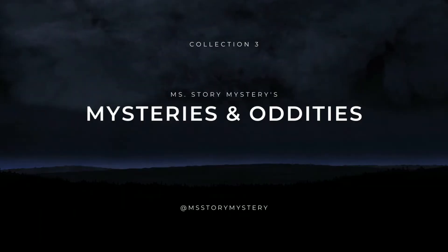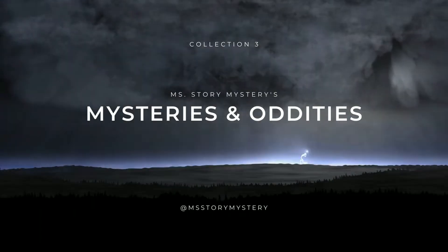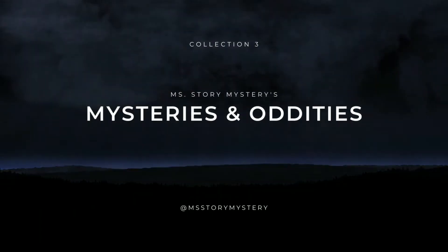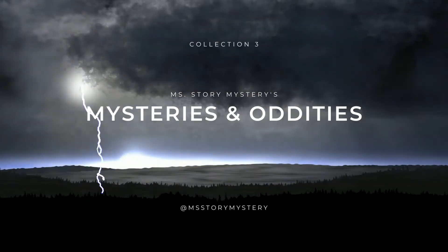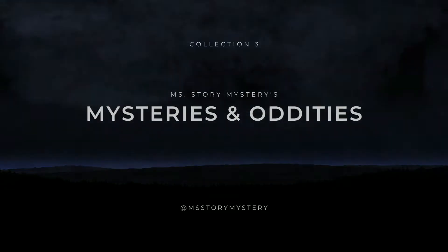Greetings, Ms. Story Mystery here with another collection of mysteries and oddities from around the web. This evening, I will be starting out with one of my own personal true stories. Enjoy!